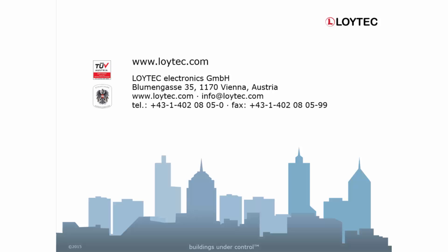Further information to the configurator, the web interface and the DALI wizard can be found in the LDALI manual and our homepage.